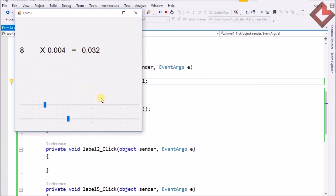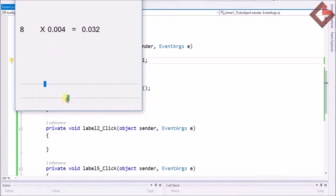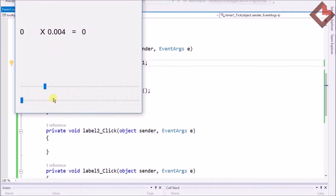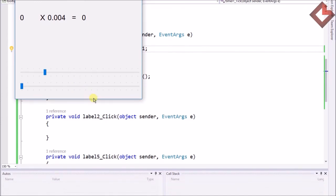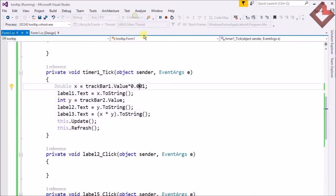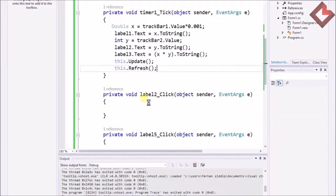The TrackBar is used to change specific locations or values at runtime using the TrackBar tick event.